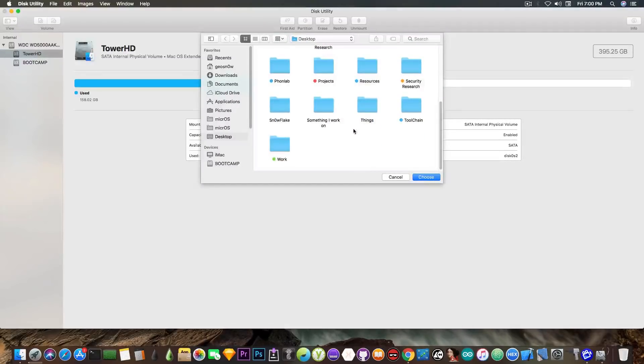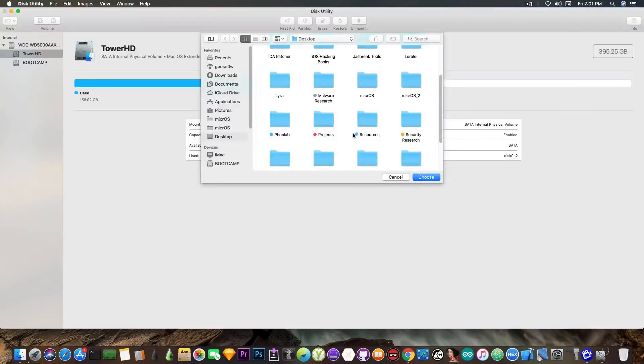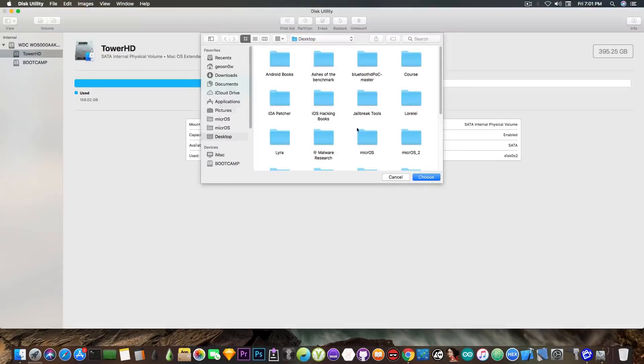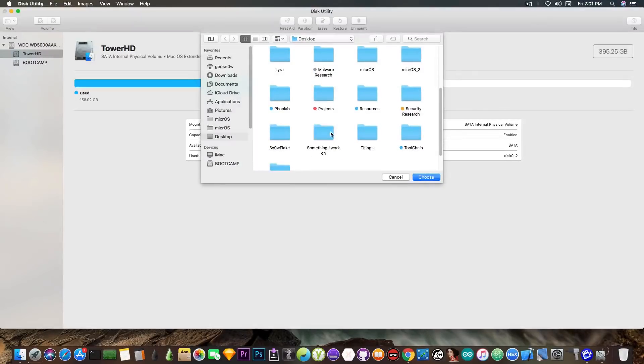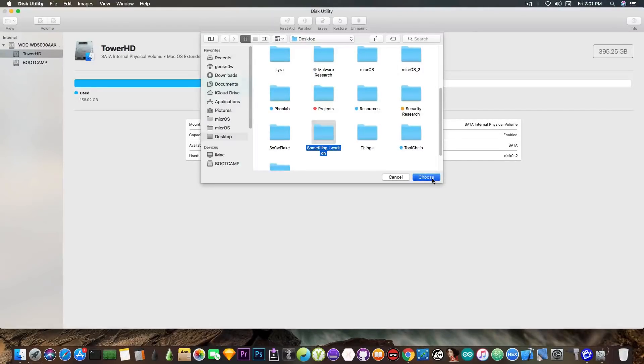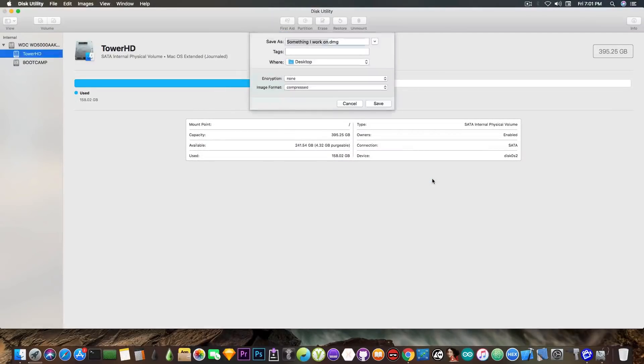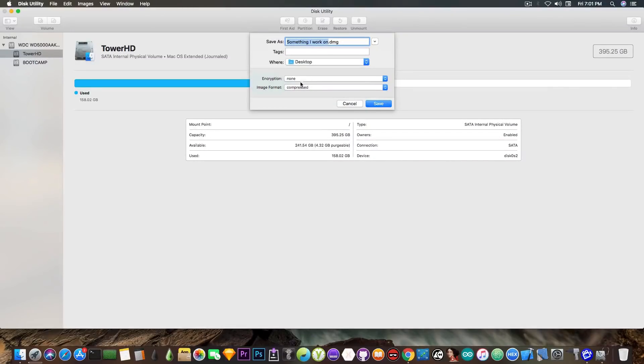I'm going to go ahead in here and select our folder, which should be in here somewhere. Yeah, something I work on. Choose, and it's going to ask us if we want to build a DMG file.